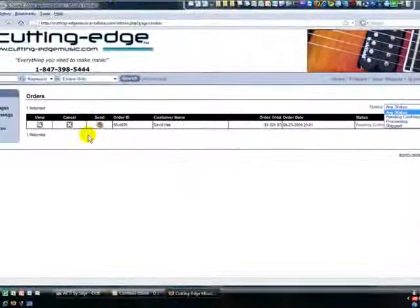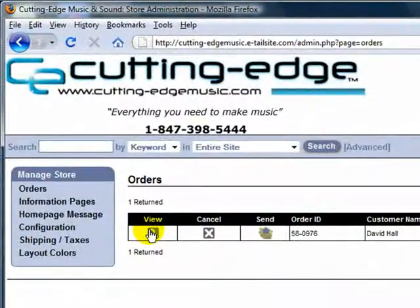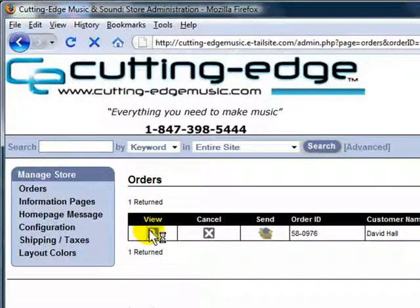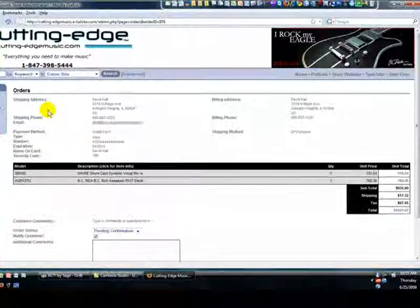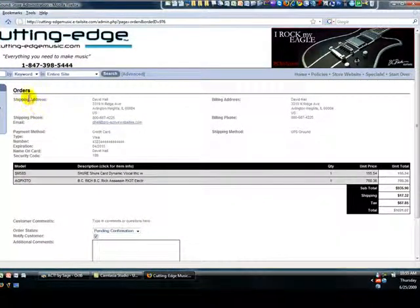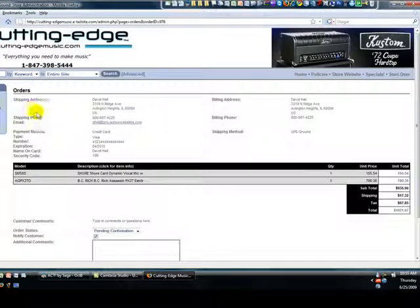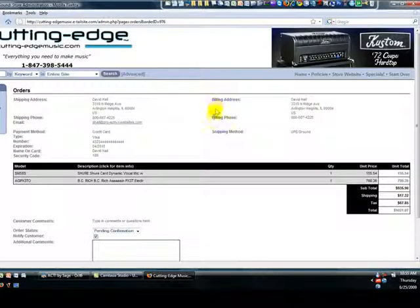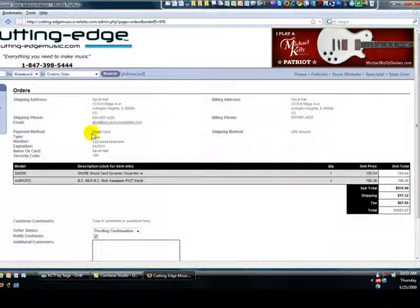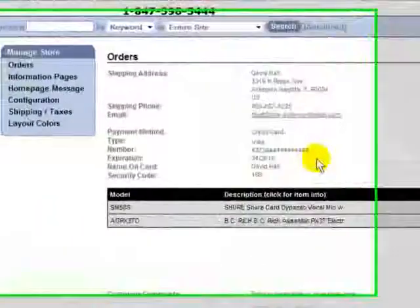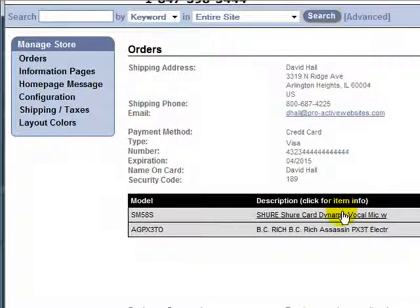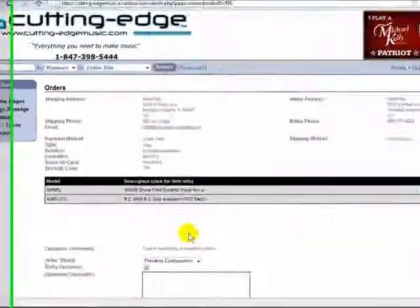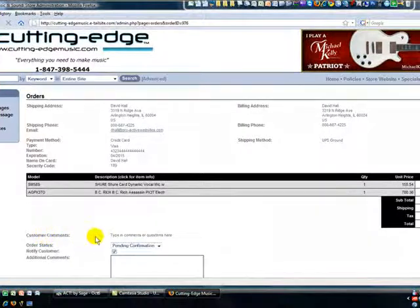Now, to view the order, we click on view. And this provides us with all the order details, the shipping information, the billing information, phone numbers, credit card information here, the items that were ordered, and any customer comments are shown here.